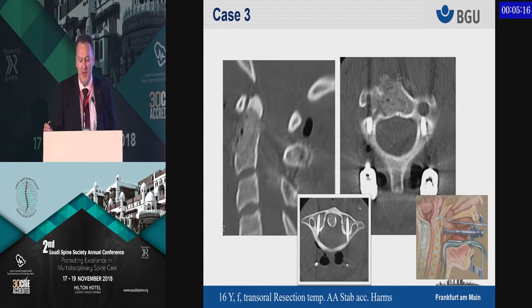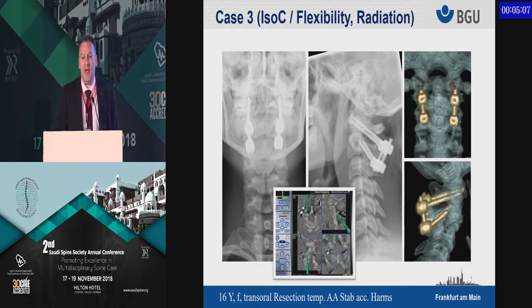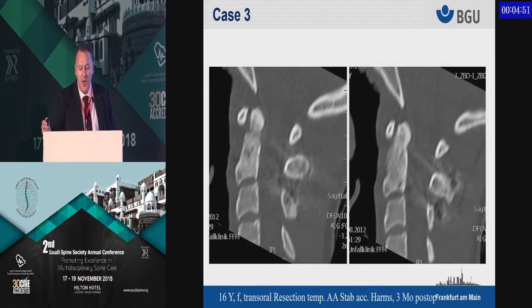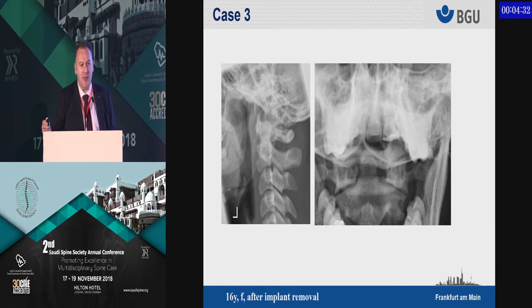You perform an additional protective stabilization to make sure it's not breaking. After resecting the cyst, you fill it up with bone grafts via the transoral approach. This is done with the ICSC fluoroscopy scanner — it's highly flexible with less radiation for the young lady. After three months the gap fills, the bone graft rebuilds the odontoid, and after six months the complete odontoid is refilled with bone, allowing removal of the protective stabilization and return of mobility.